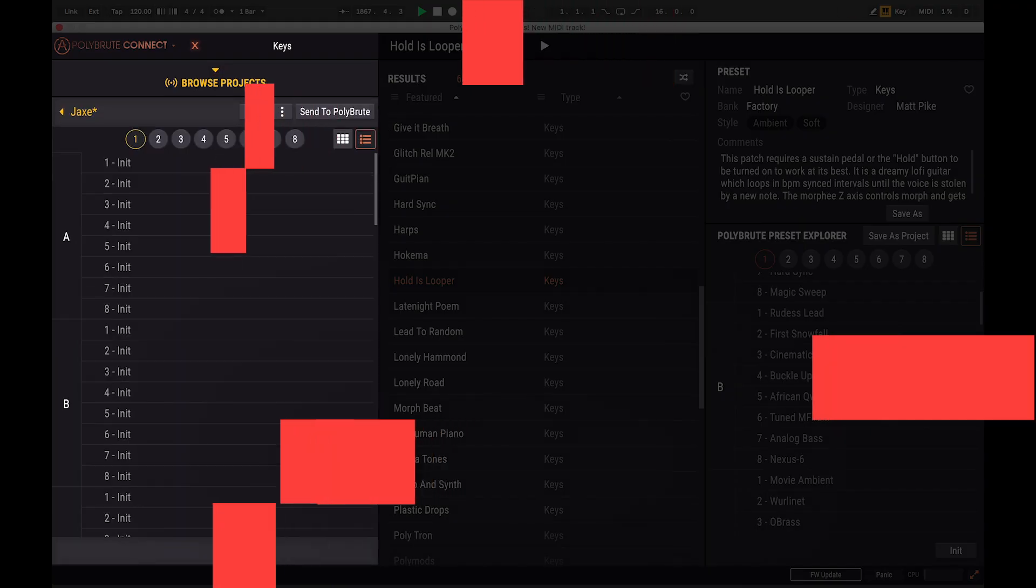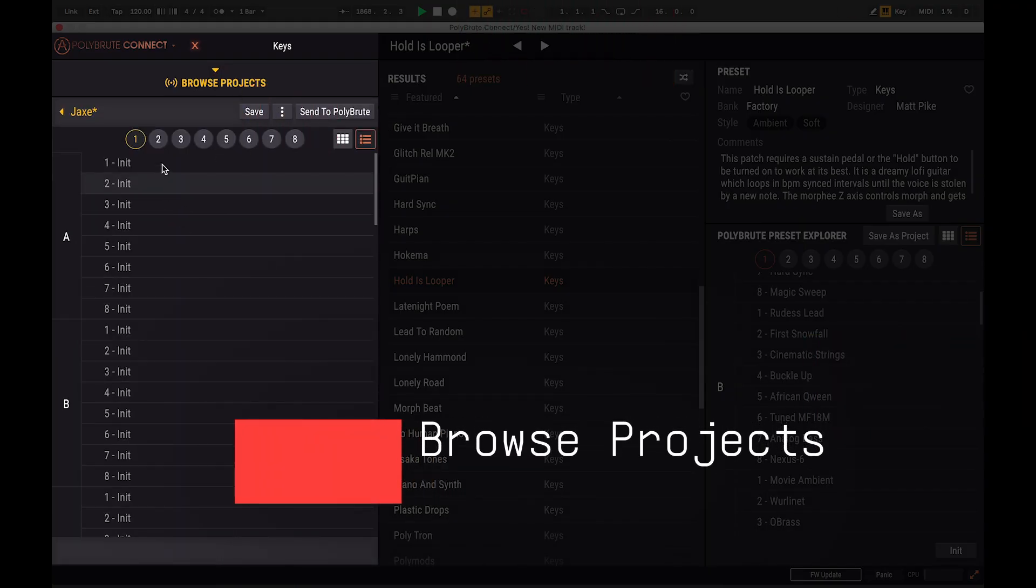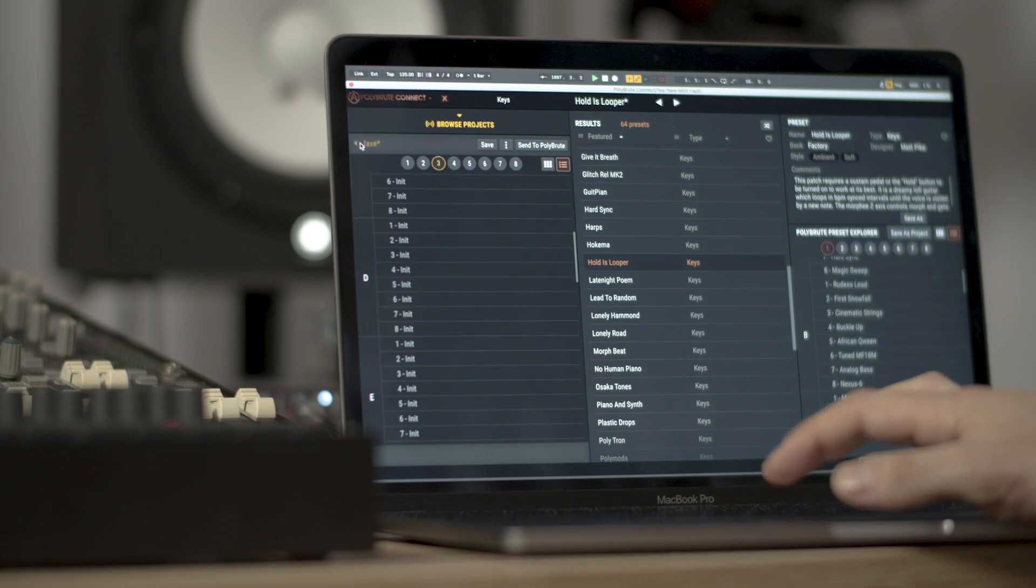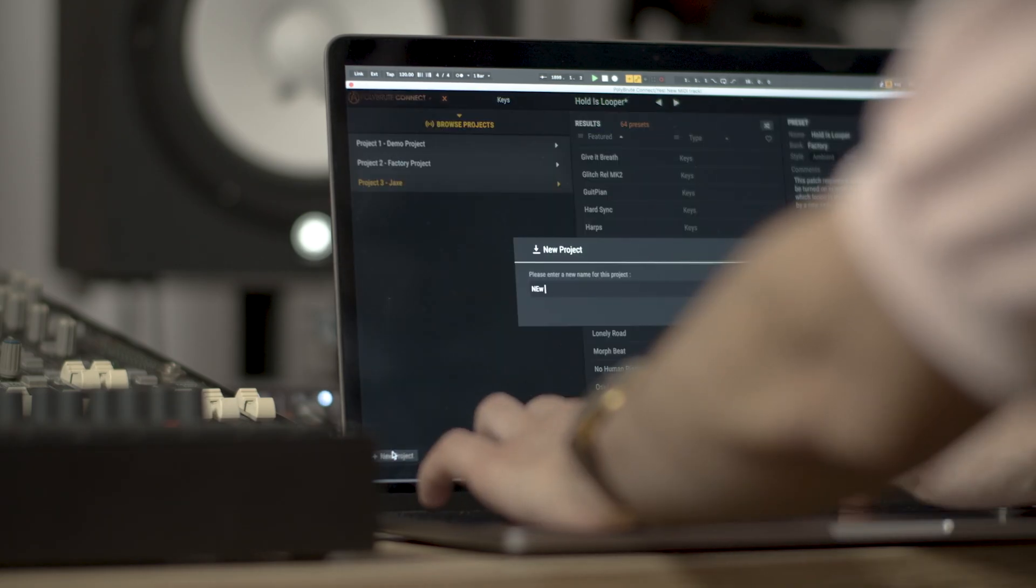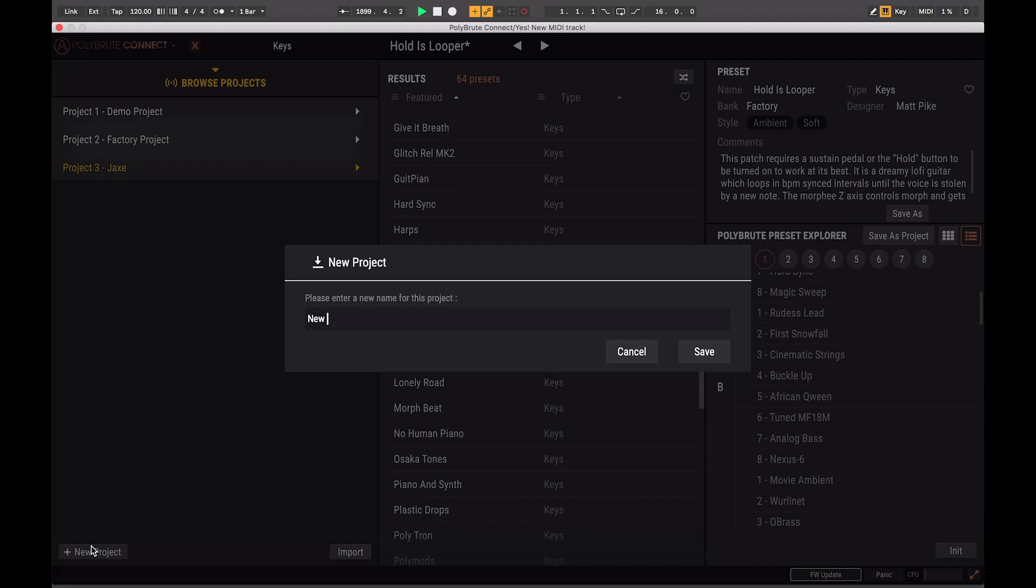Next up, there's a Browse project section which serves as the computer library where you can store and organize your favorite and selected presets. You can easily unfold it like this, create a new project and then drag and drop your favorite presets from the results list, just like that.